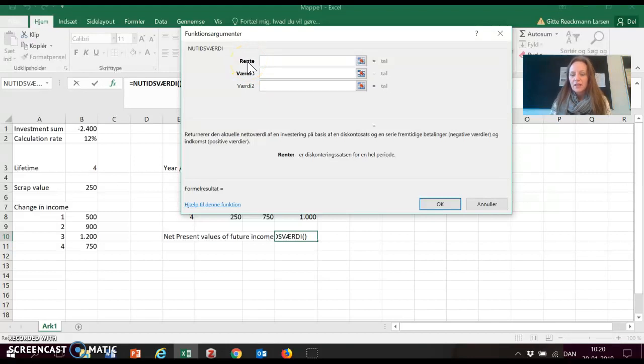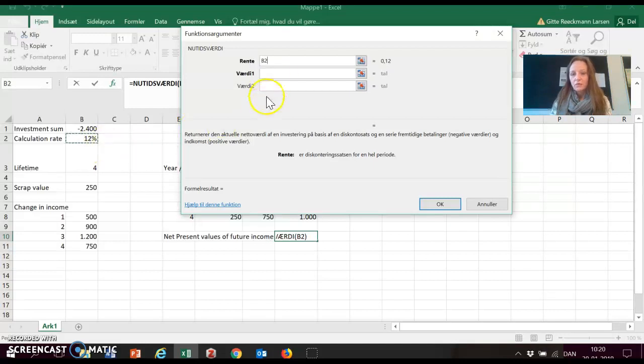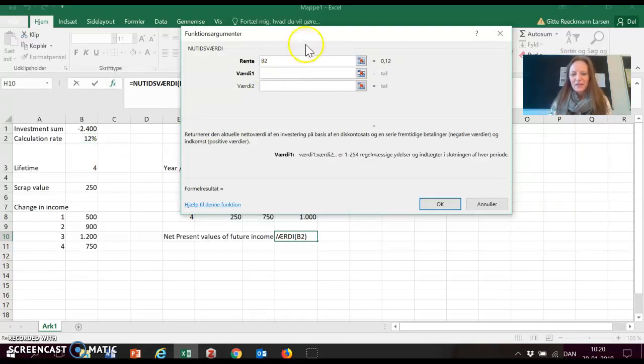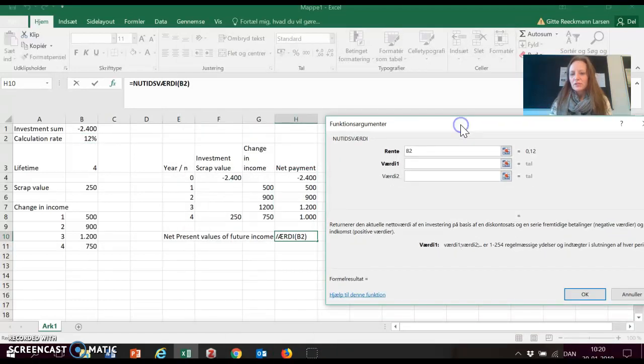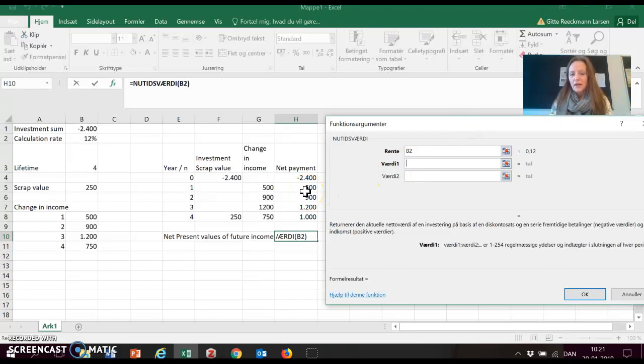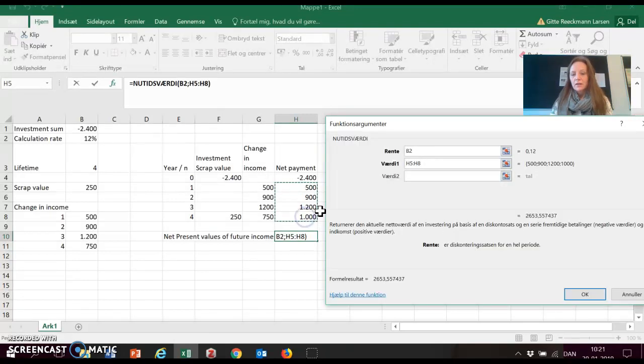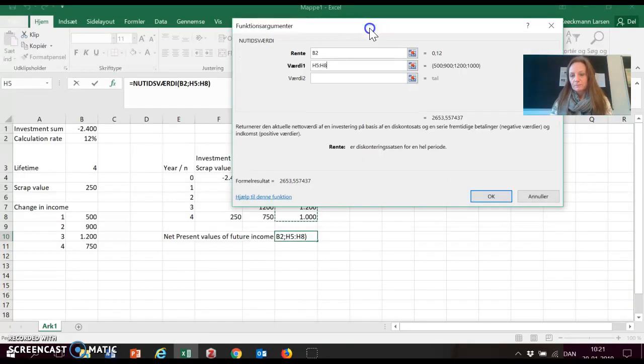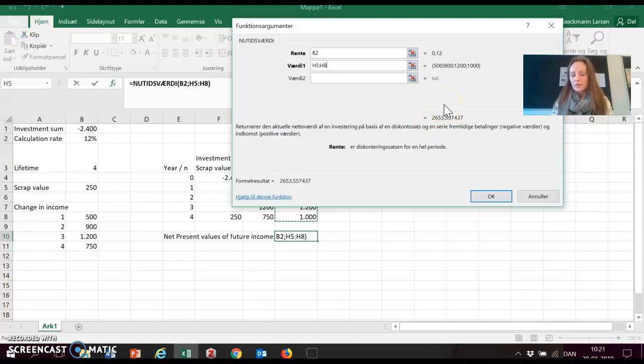So the first one it wants to ask for is the rate. So that's the interest rate, the calculation rate. So again, use the data area you have chosen. Because I see students type in numbers here and do it wrongly. And then they get the wrong result, of course. And here it's asking for values. And the values that it's asking for are the future net payments here, not the investment itself. So from year one and down, that's the values that it wants. And you can already see Excel is satisfied. It has a result for us. So press enter.